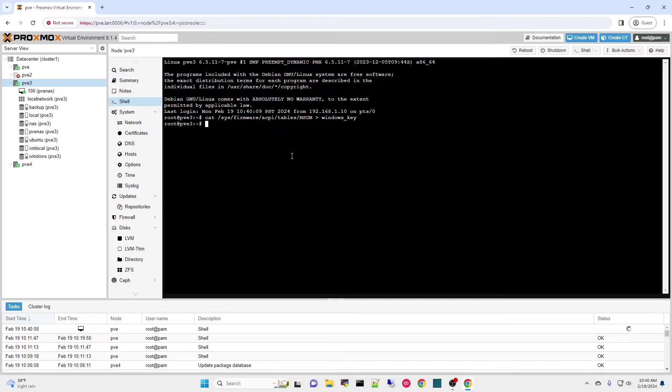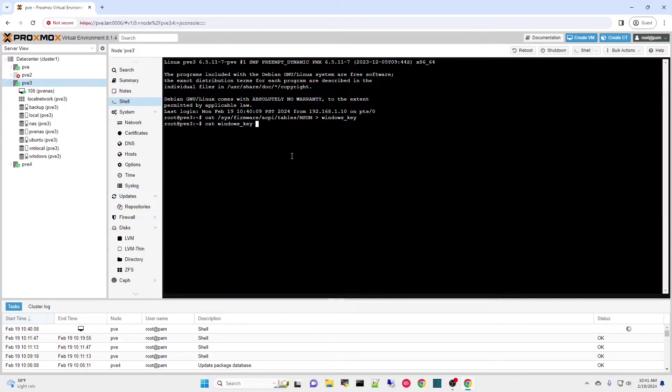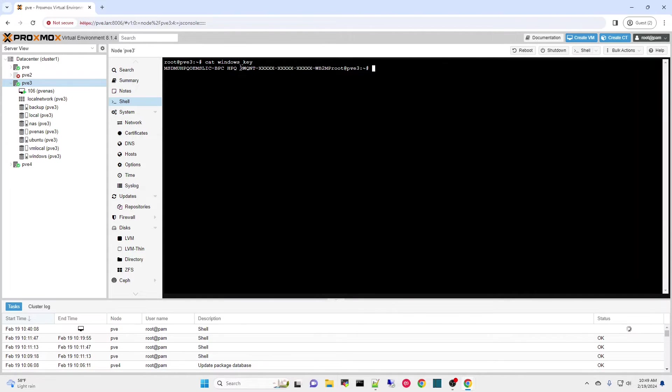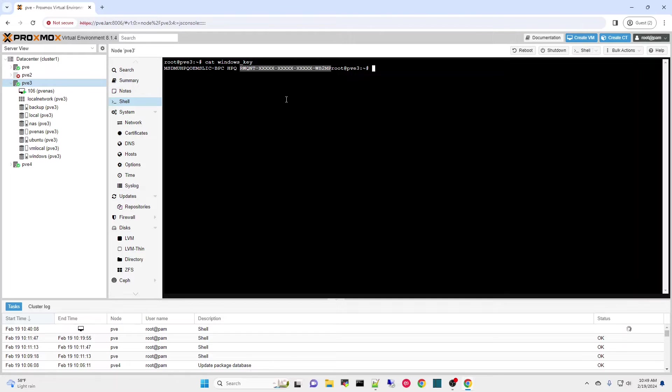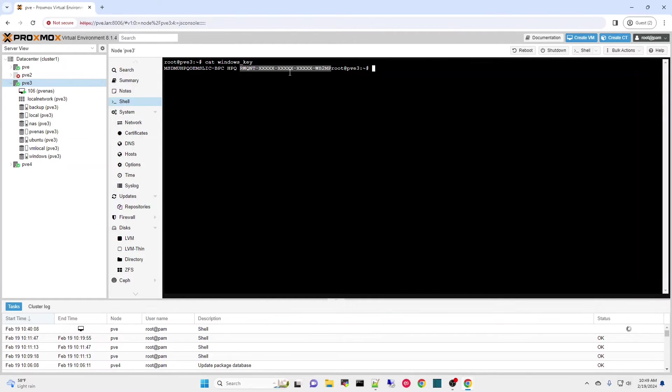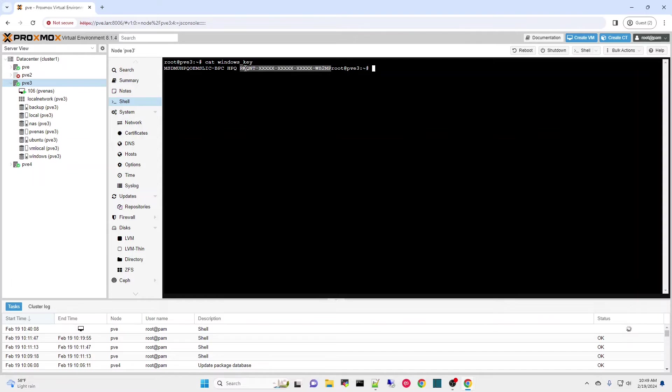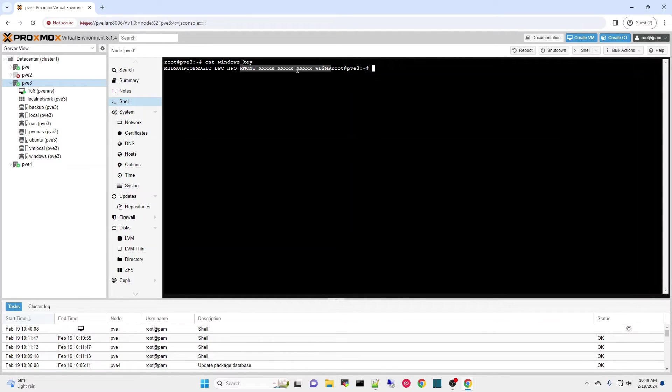So we run that. Now what we can do is if we do a cat on that guy, everything from here over is your Windows key. Now this has been changed obviously just to mask what my particular one is, but yours will look the same in terms of the grouping. So that's basically five groupings of five. So that's what you want to look for. Now you can save this off so that you have it available.